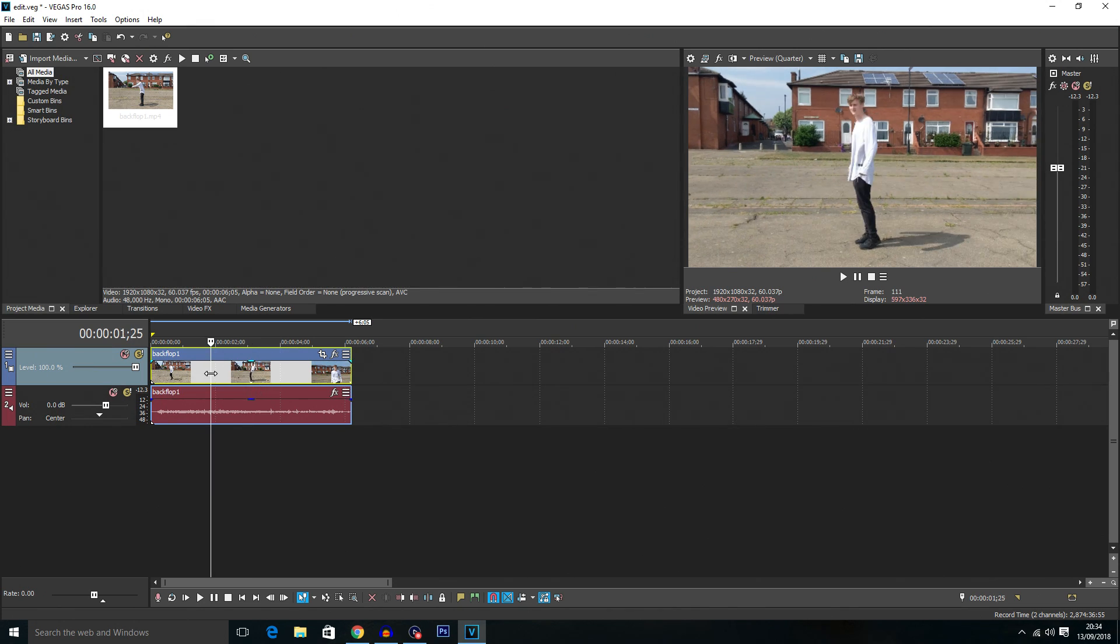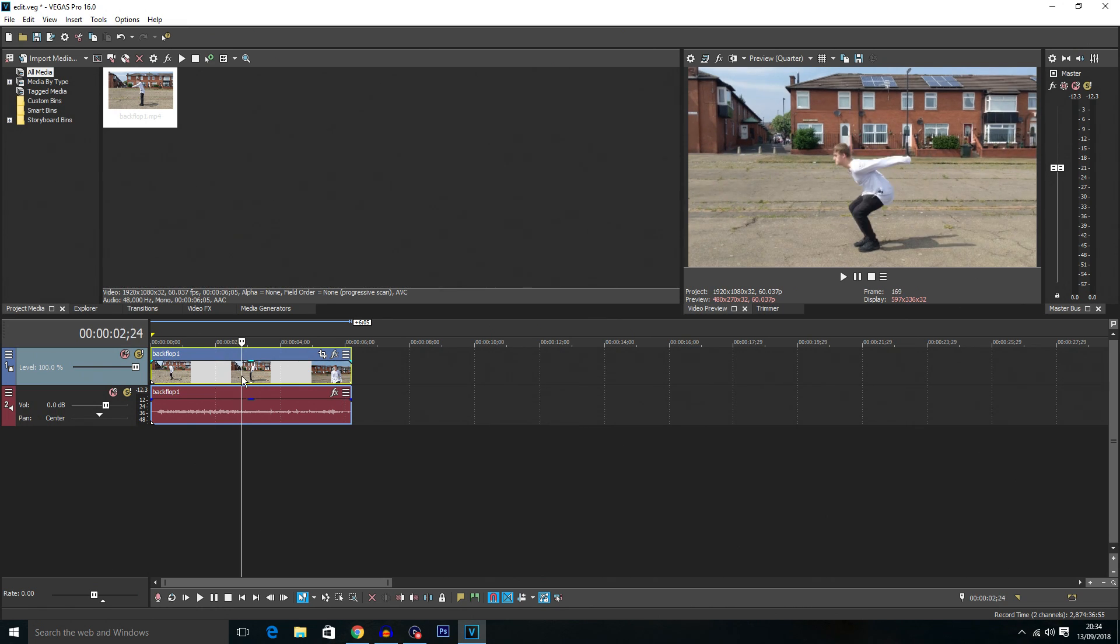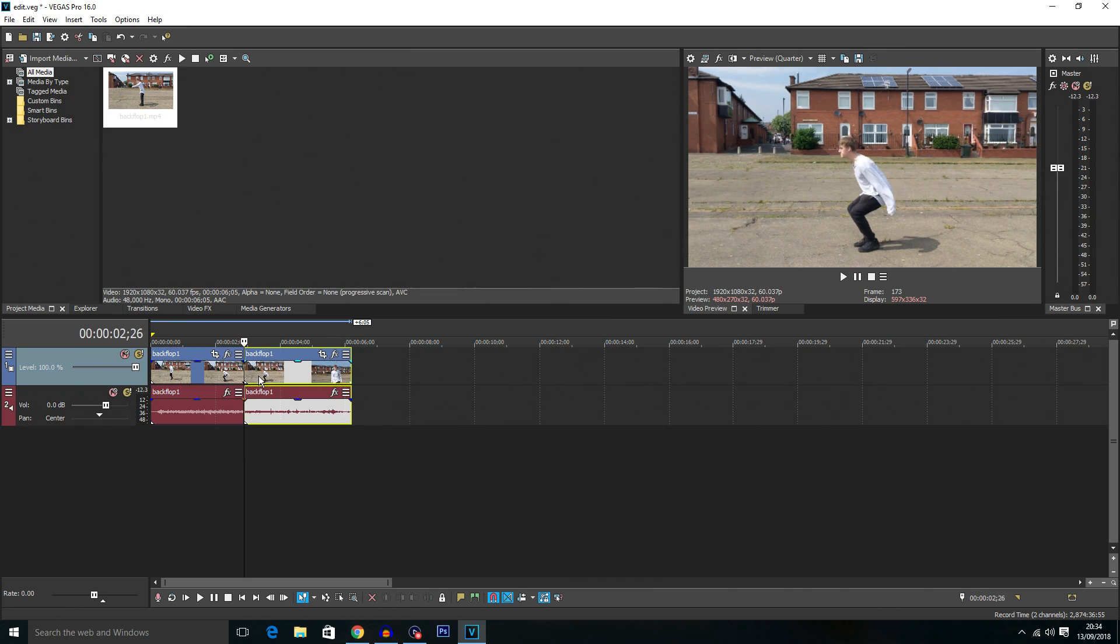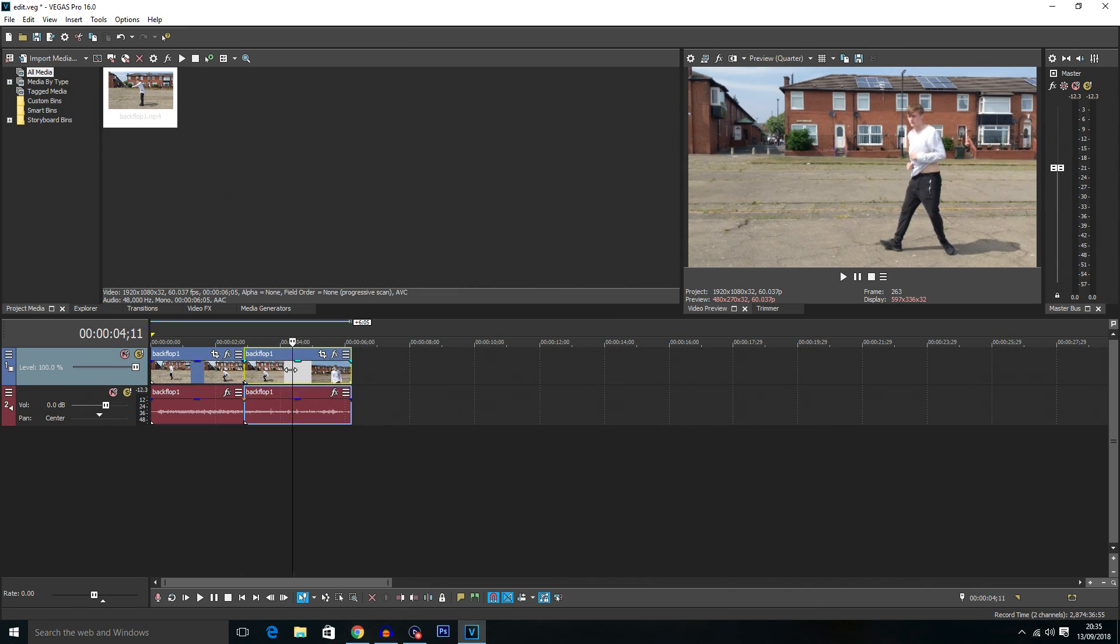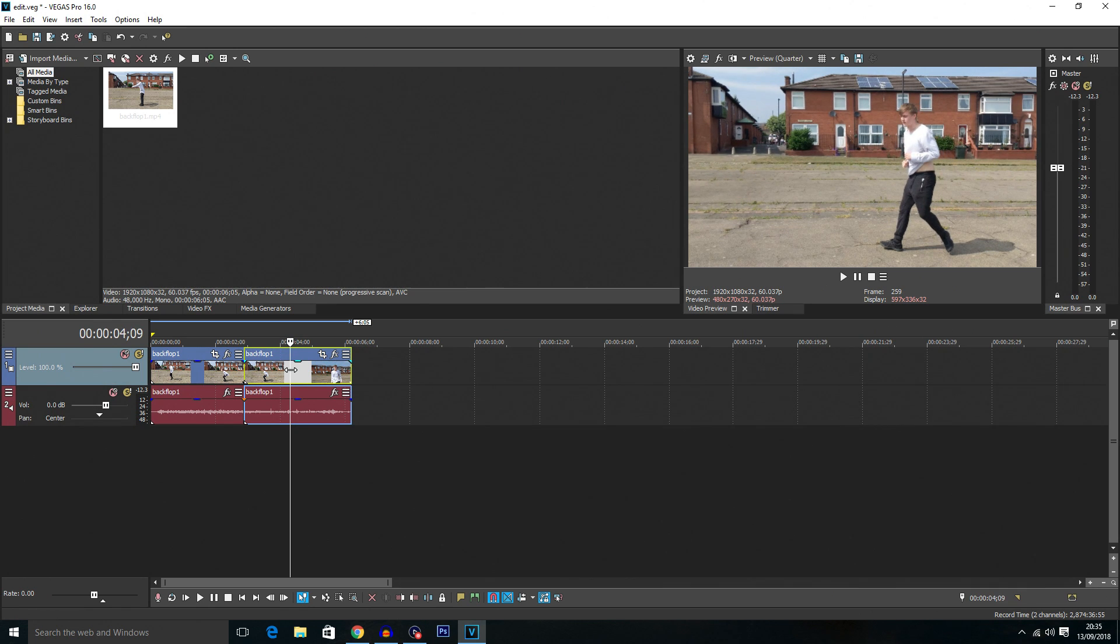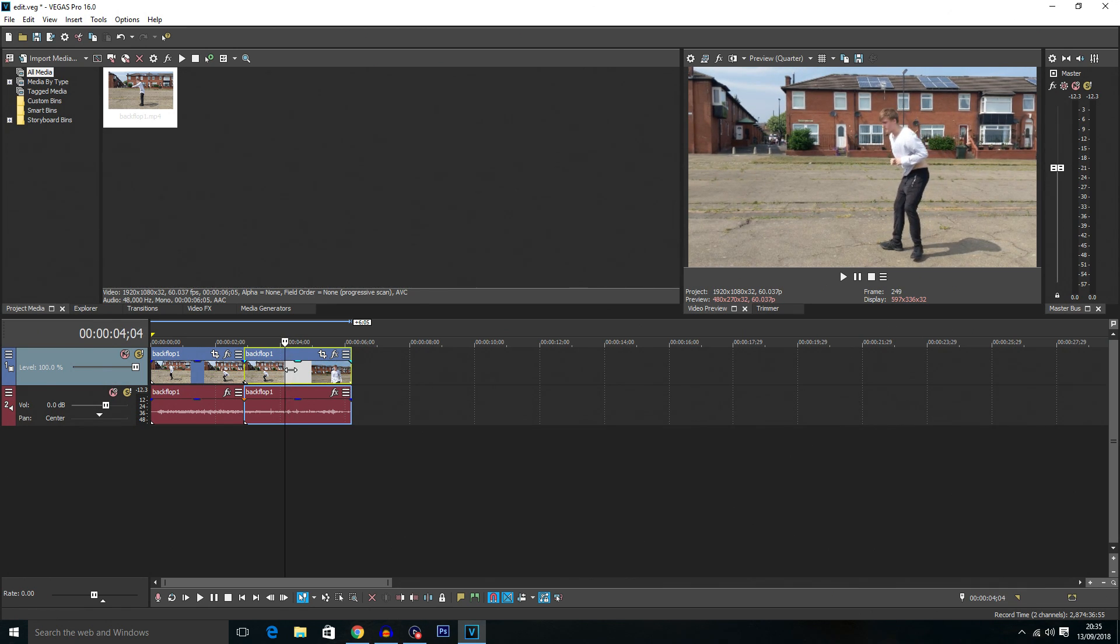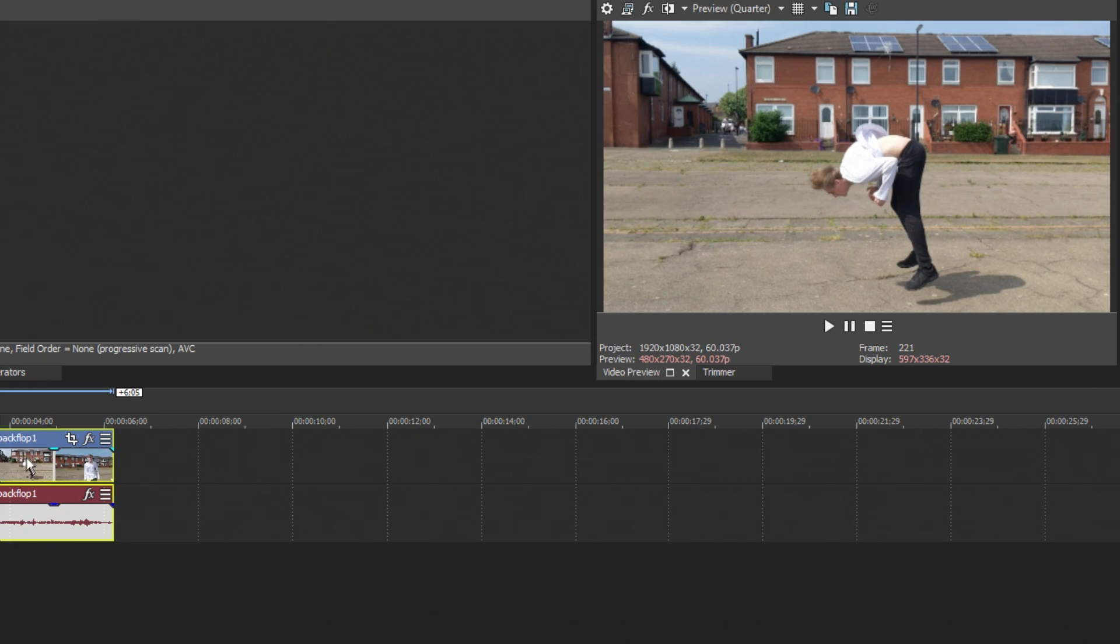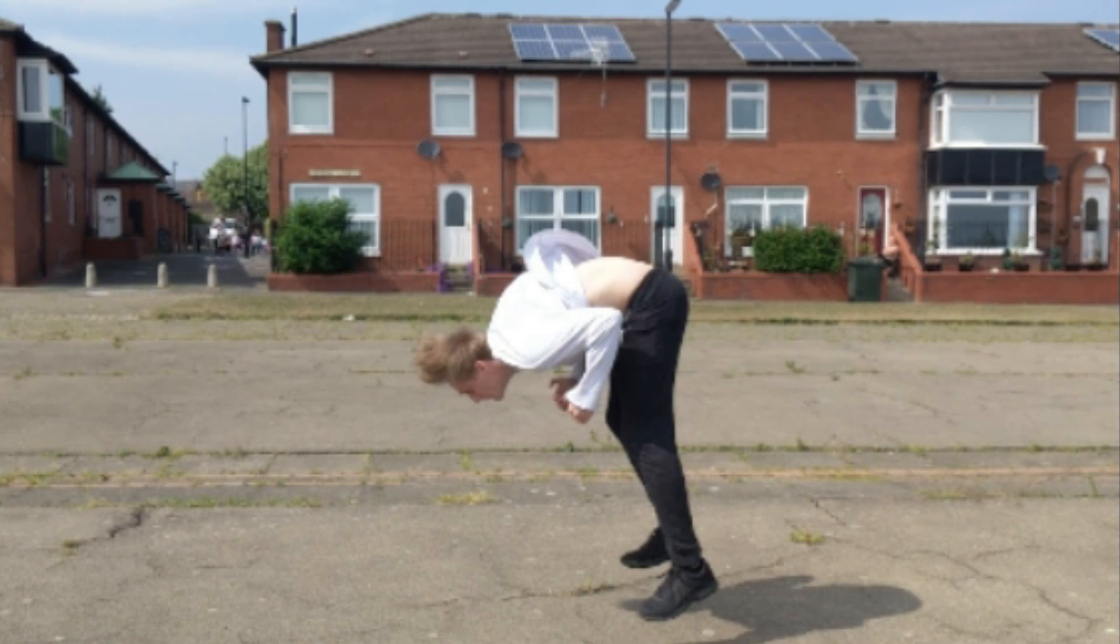Now I'm going to want the slow motion to start about when I take off so I'm just going to find that part of the video. I'm going to use my left and right arrow keys to go frame by frame. I'm going to cut it about here using the S key. I'm then going to find where I want the slow motion to stop so I'm going to say just before I land. So about here, you can see that's a really weird landing.